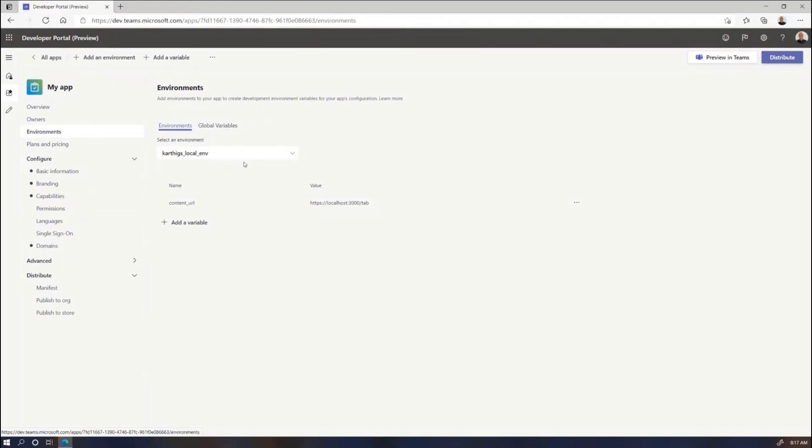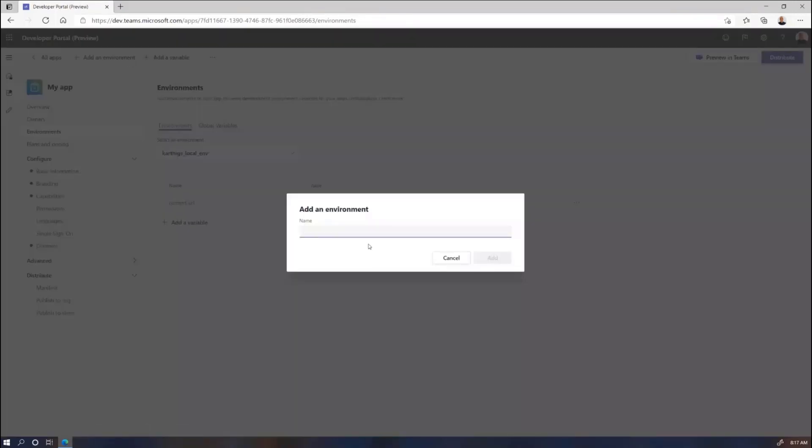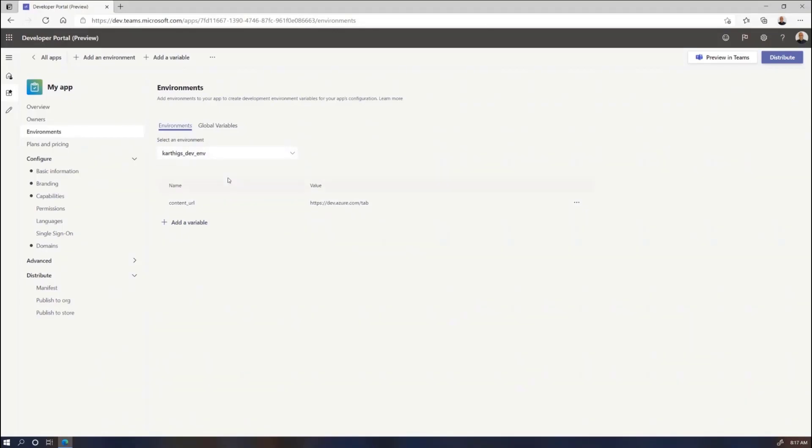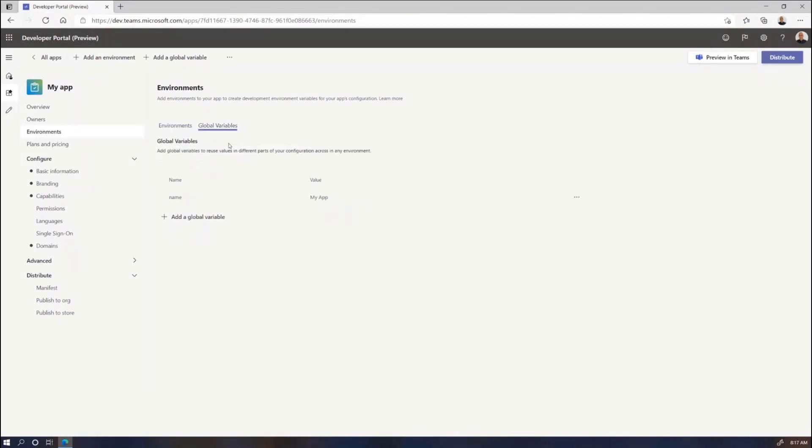So I've already created some variables here. You can go ahead and create an environment. I've created two environments already, Carthage's local environment and Carthage's development environment. And once you create an environment, you can start creating variables for that environment. So here we have content URL for local, and it's pointing to localhost. And if I switch to my development environment, it's pointing to a random staging website. And obviously, the next step would be to create your production environment. And then we also have a notion of global variables.